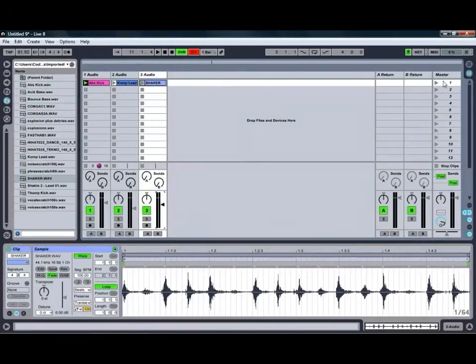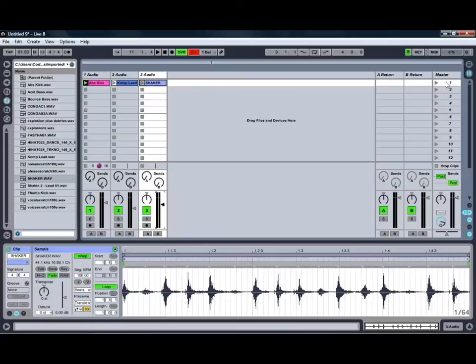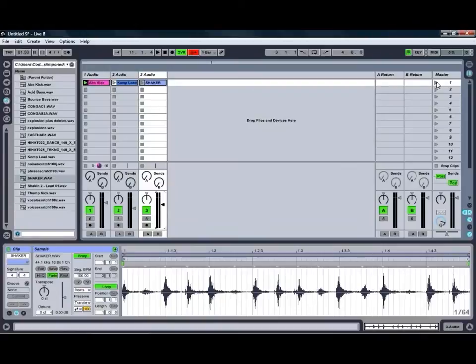By going over to the right hand side here, we can see our scene controls, and by clicking on the play button for the first scene, we'll play any clips in that row all at the same time as you can see.